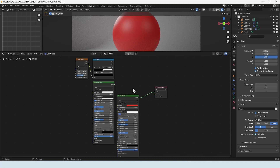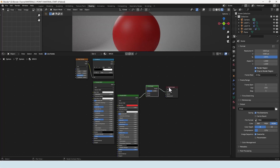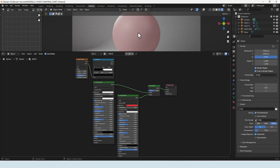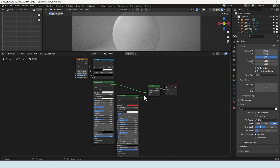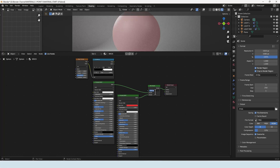I can grab a Mix Shader by pressing Shift+A and searching for Mix Shader, then drop it in so I now have two slots available. I'll put the red at the bottom and the white at the top. With this particular node we've got a factor here, and we can slide it to the right to get all of the bottom slot, or all the way to the left to get the top slot — the white — and obviously all the tones in between.